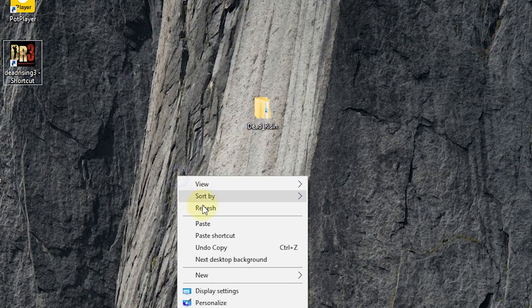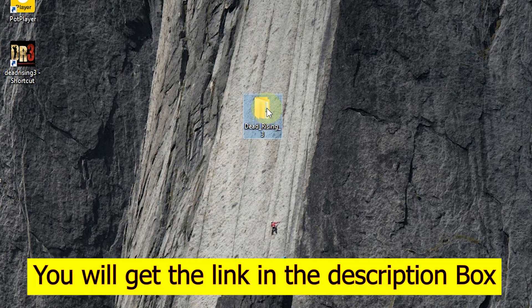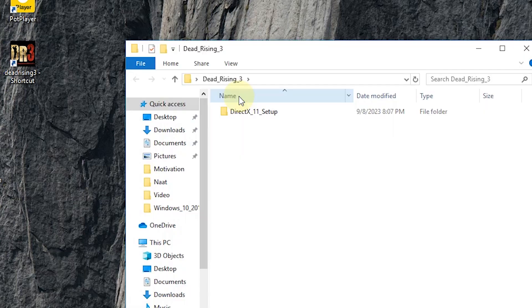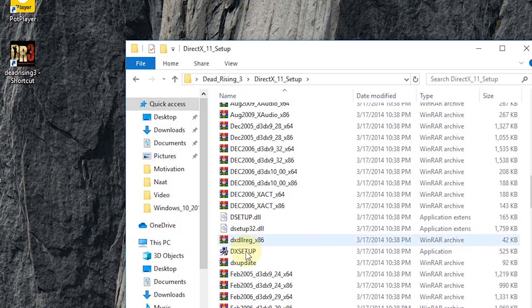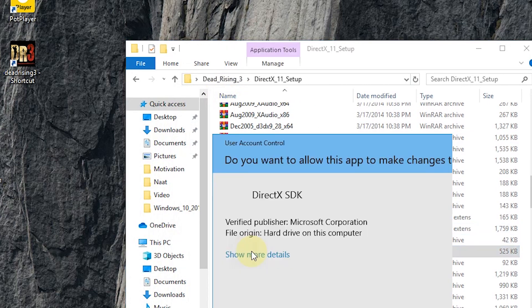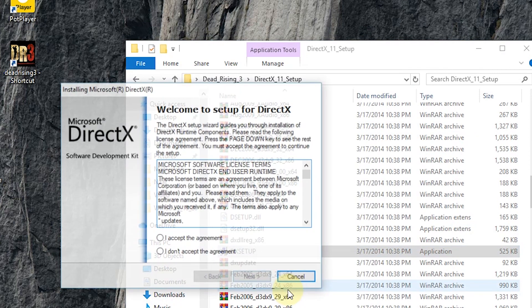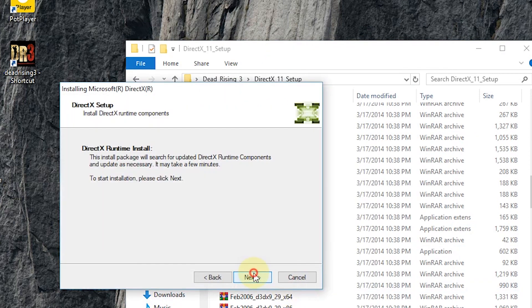First of all, download this folder — don't worry, you will get the link in the description box. Open the folder and double click on it, then find the setup and double click on it. Click on yes when you face the pop-up, and make sure you accept the agreement.